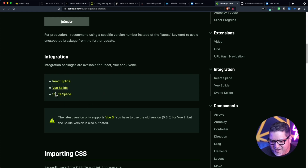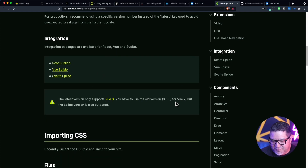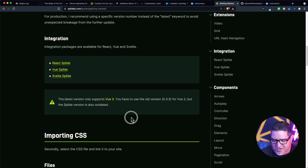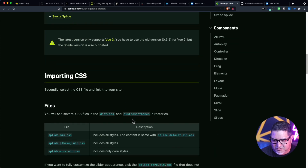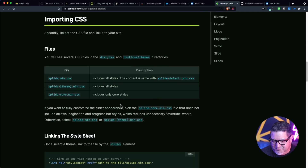I haven't really tried these, but it looks like the latest version only supports Vue 3. So there's no Vue 2 option, or you can use the old version for Vue 2.